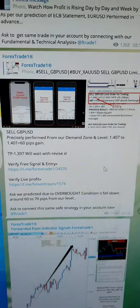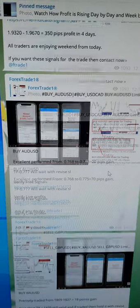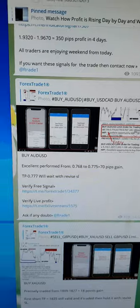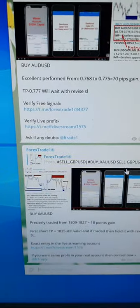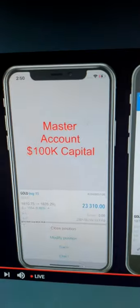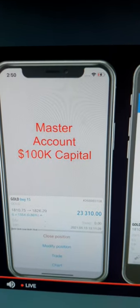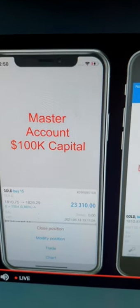For the XAU/USD gold signal, the entry was around 1819. You can see the trade details in the account — entry at 1810, and it traded up to 1827. You can verify all the trades and results with our signals and live streaming.